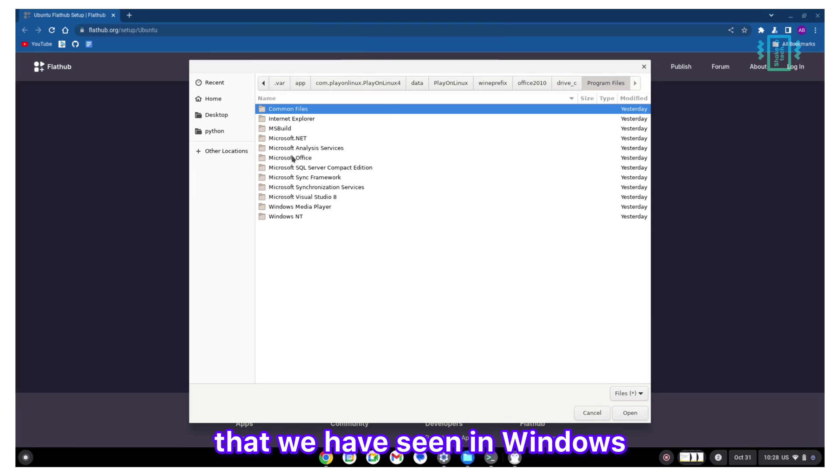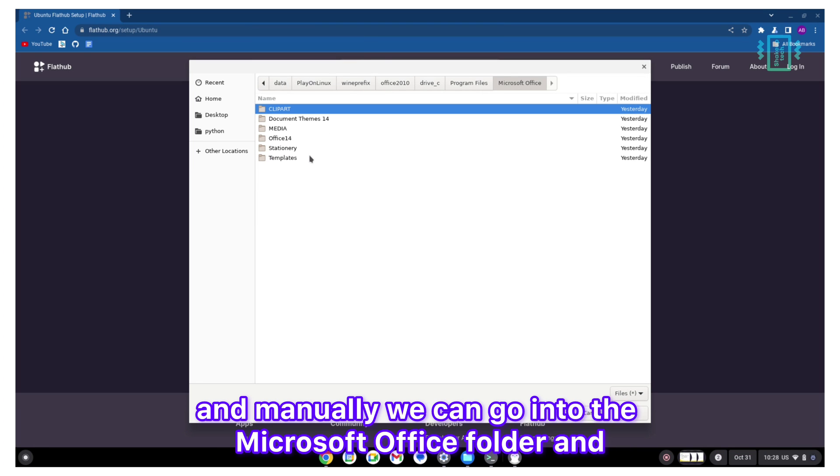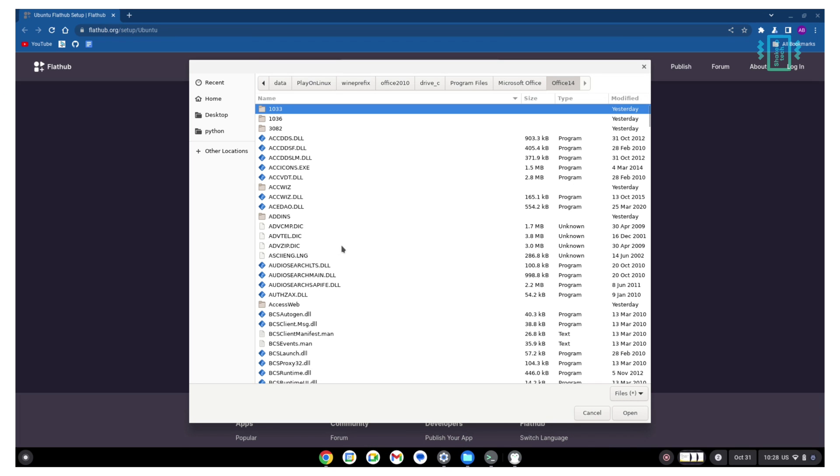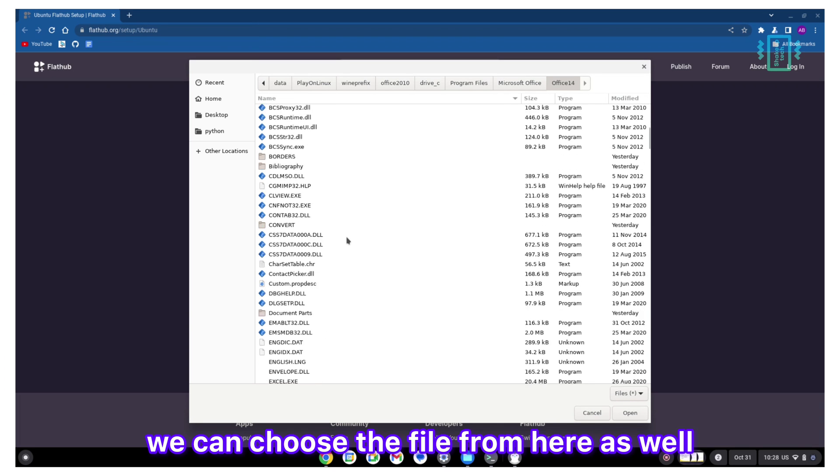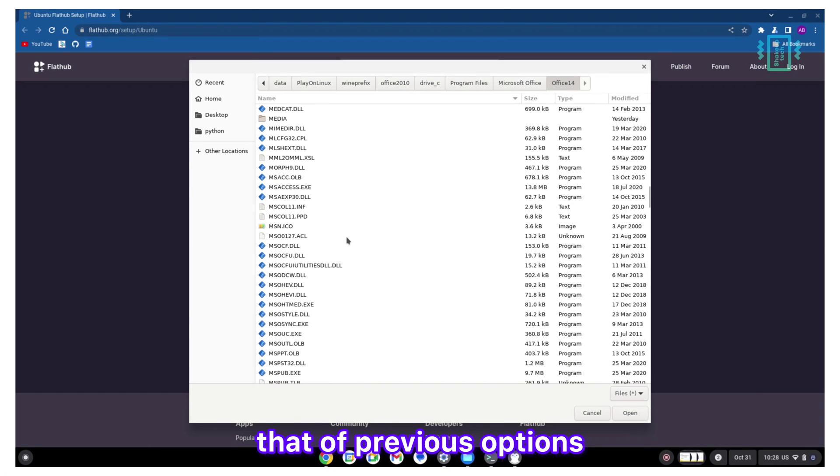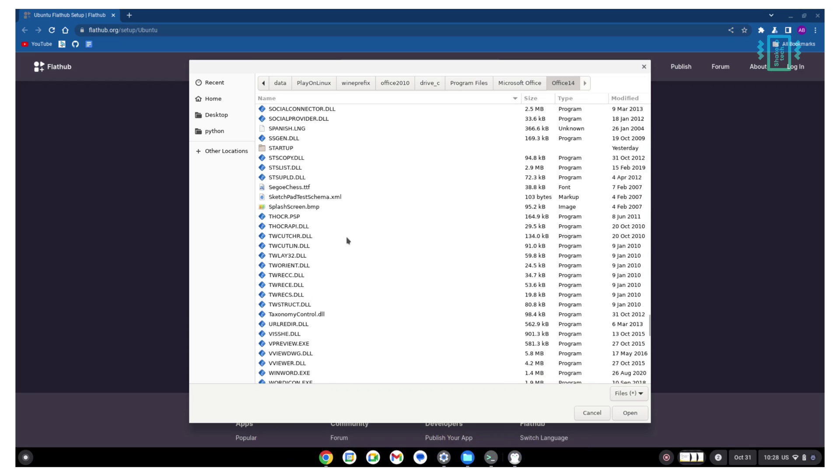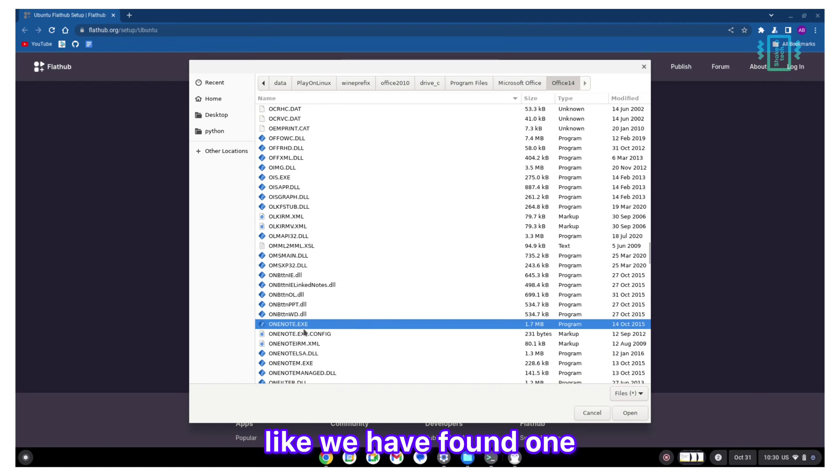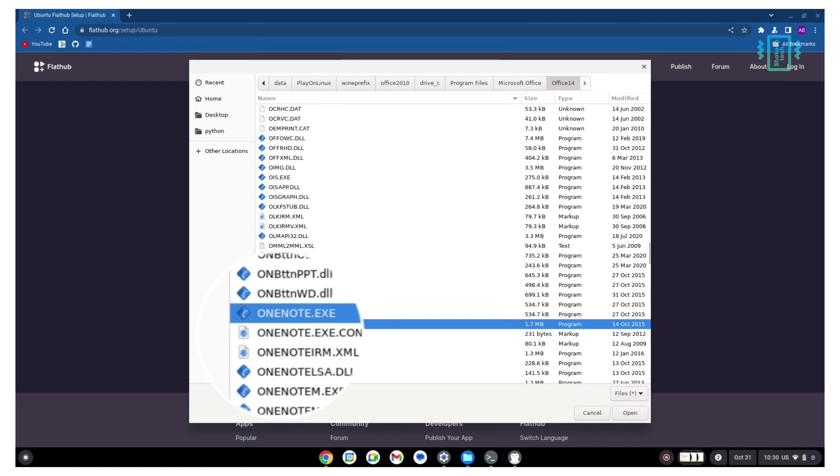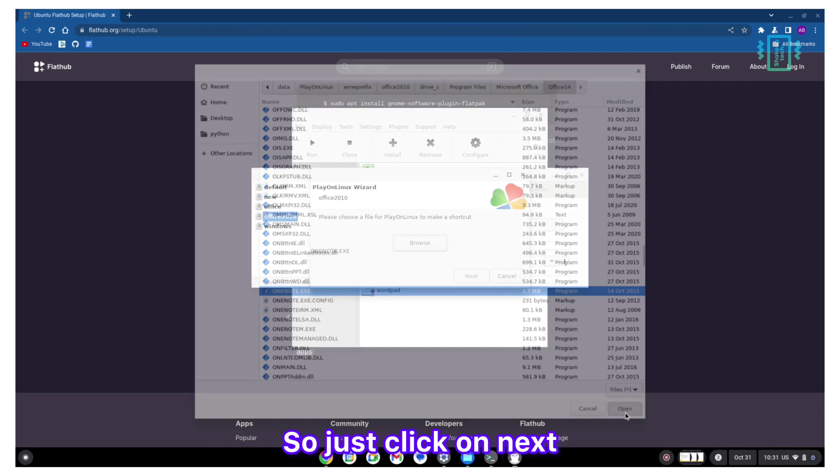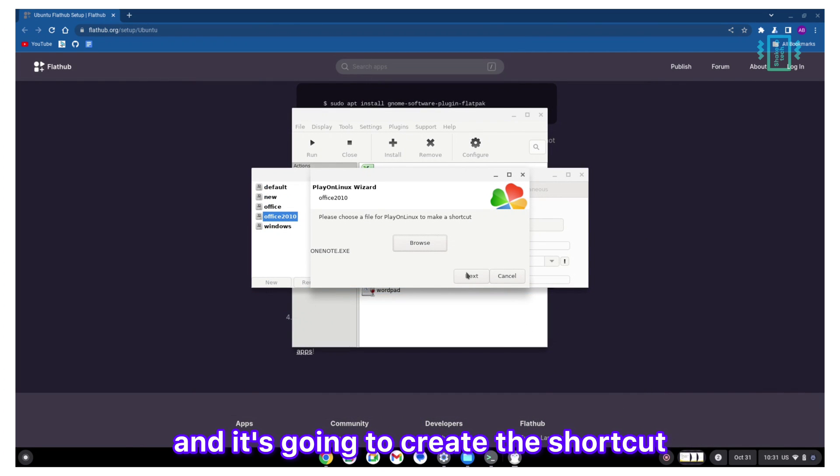This option will open up the actual location of the files in the program data that we have seen in Windows. Manually we can go into the Microsoft Office folder and we can choose the file from here as well. It's similar to that of previous options, but it's much easier to look for the files here. Like we have found one for OneNote, so just click on next and it's going to create the shortcut.